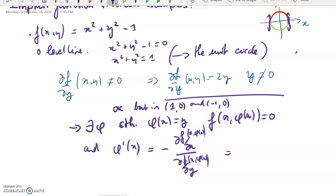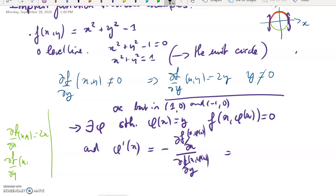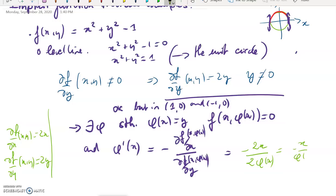Let's do the calculations: df/dx of (x, y) is 2x, and df/dy of (x, y) is 2y. Applying the formula gives φ'(x) = −2x / (2·φ(x)), which simplifies to minus x over φ(x).